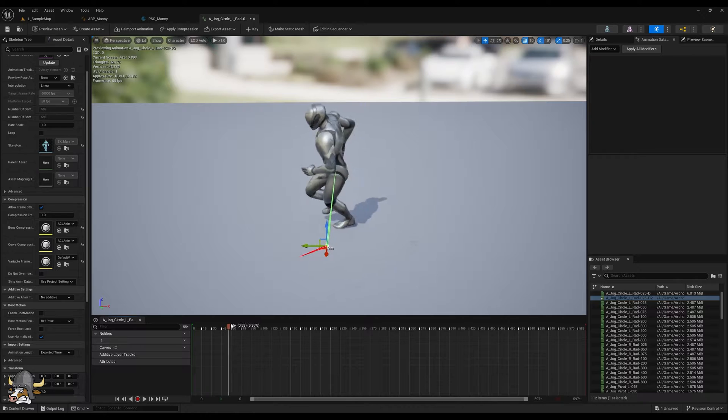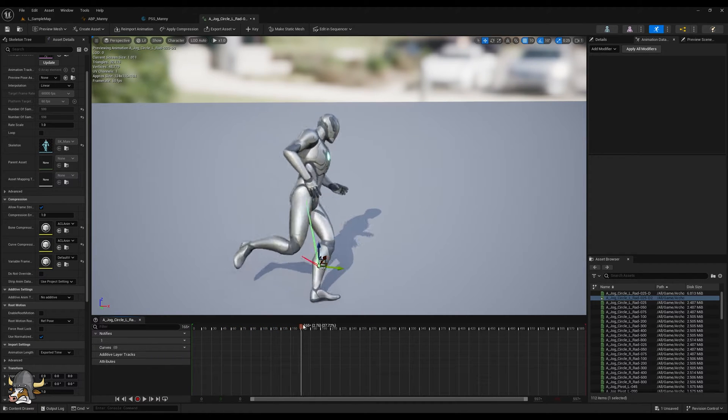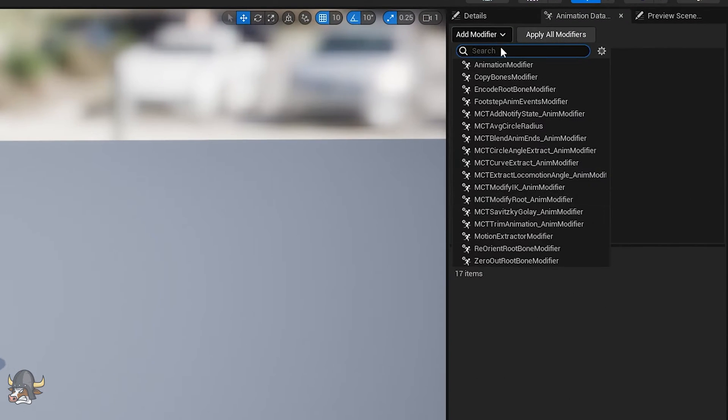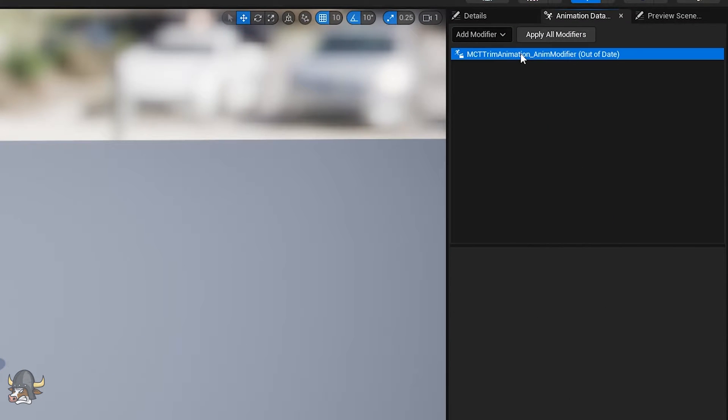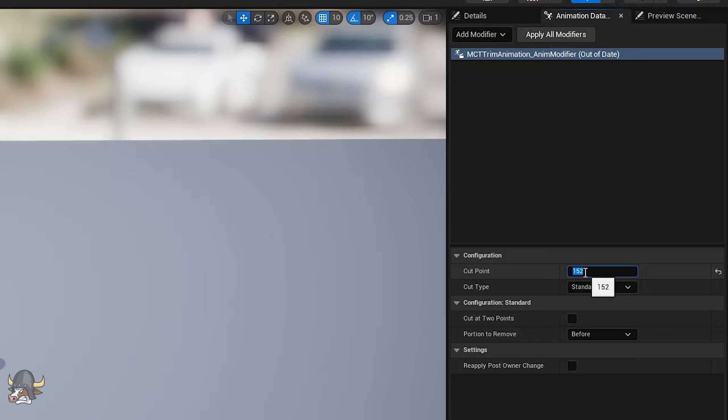For example, to limit pose repetition in my motion matching database, I want to cut some animations and make them loop. First, I trim them. I select the cut point, which is a frame that will act as the first frame of the soon-to-be looping animation.